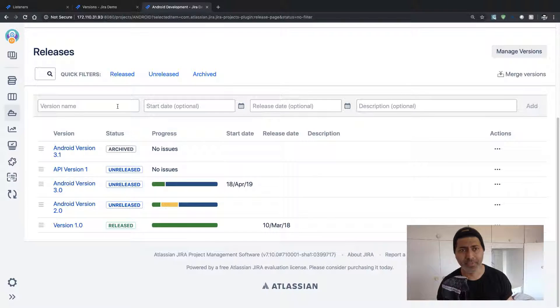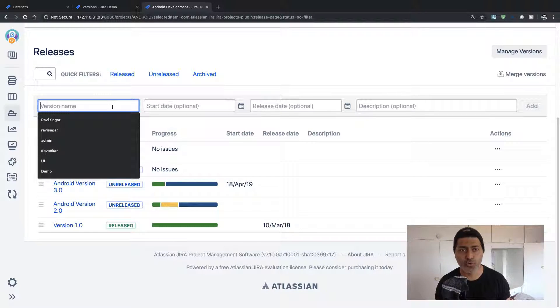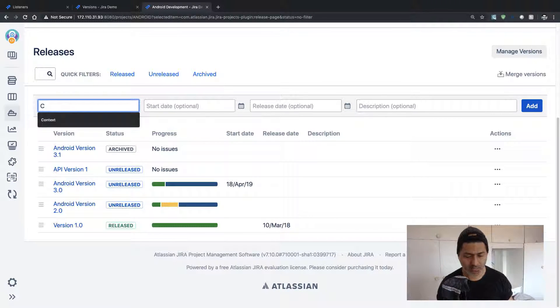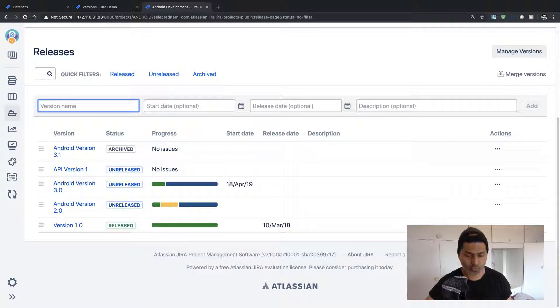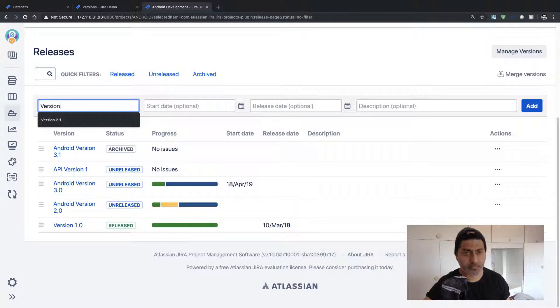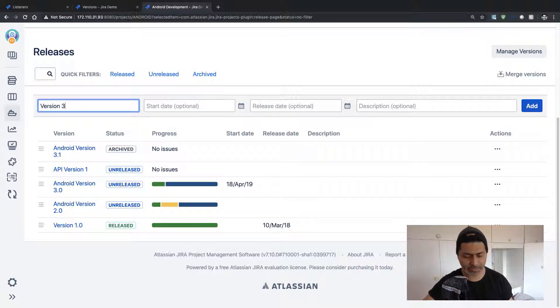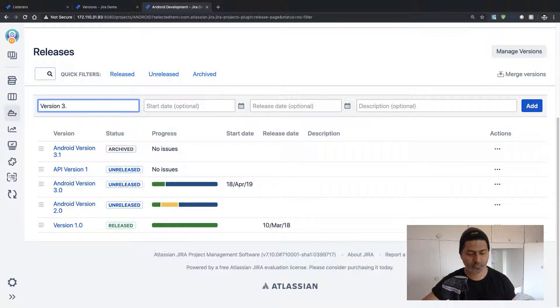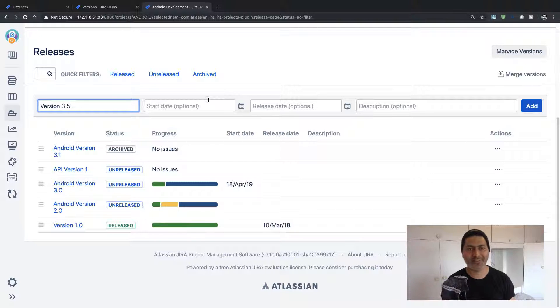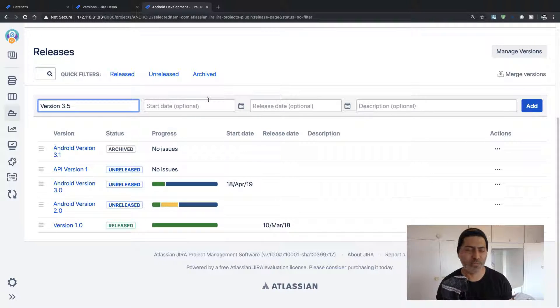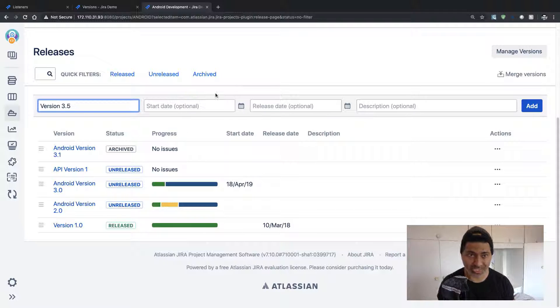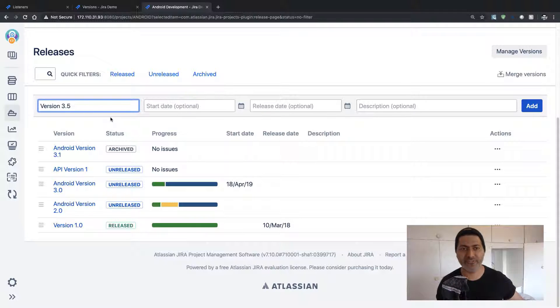So let us create a new version. I'll probably name it as Version 3.5. Let's say we are launching or we want to release something significant in different projects. So we can name it as Version 3.5.